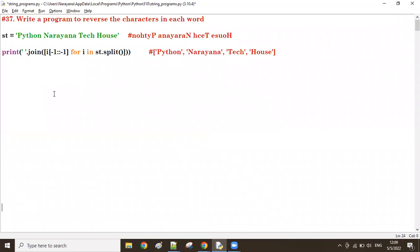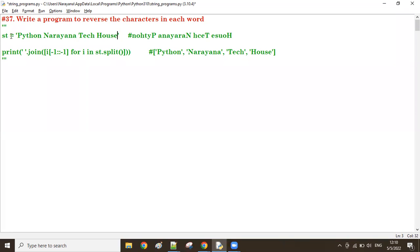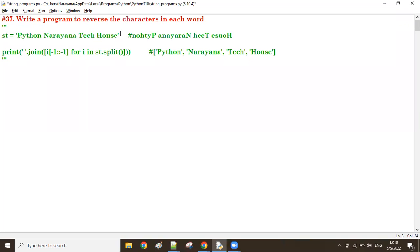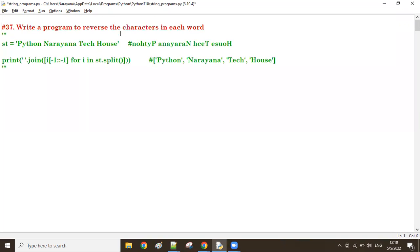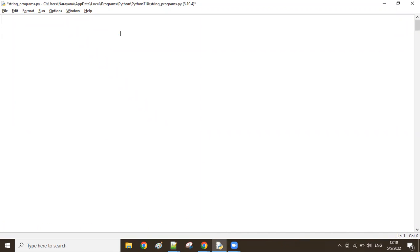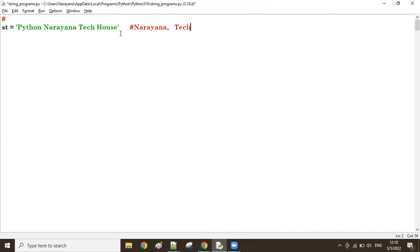Good afternoon. In the previous class we discussed the program. Now let us see how to display the shortest word and the longest word in a given string. A string contains a number of words. I want to display what is the longest word and what is the shortest word. For example, the longest word here is 'narayana' and the shortest word is 'the'.